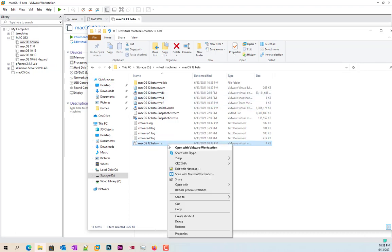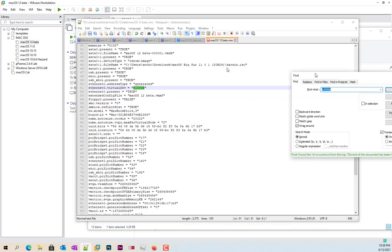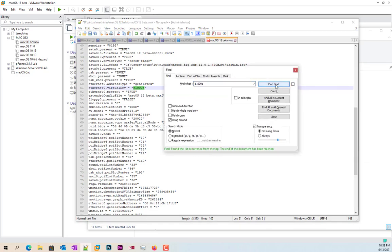Okay here's the VMX file. Go ahead and open it. Now in here you're going to look for this. Internet0.virtualdev equals E1000E. So if you want to you'll hit control F and you'll just go ahead and look for E1000E.